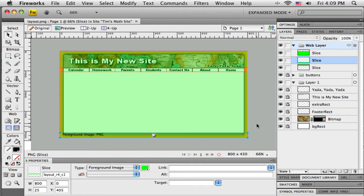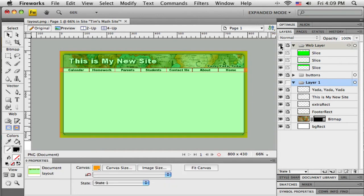The important thing here is I can change pretty much any of these graphics as long as I don't change what's underneath the slices or the slices themselves. So I'm going to lock this whole web layer and just turn it off so I can see my underlying layout.